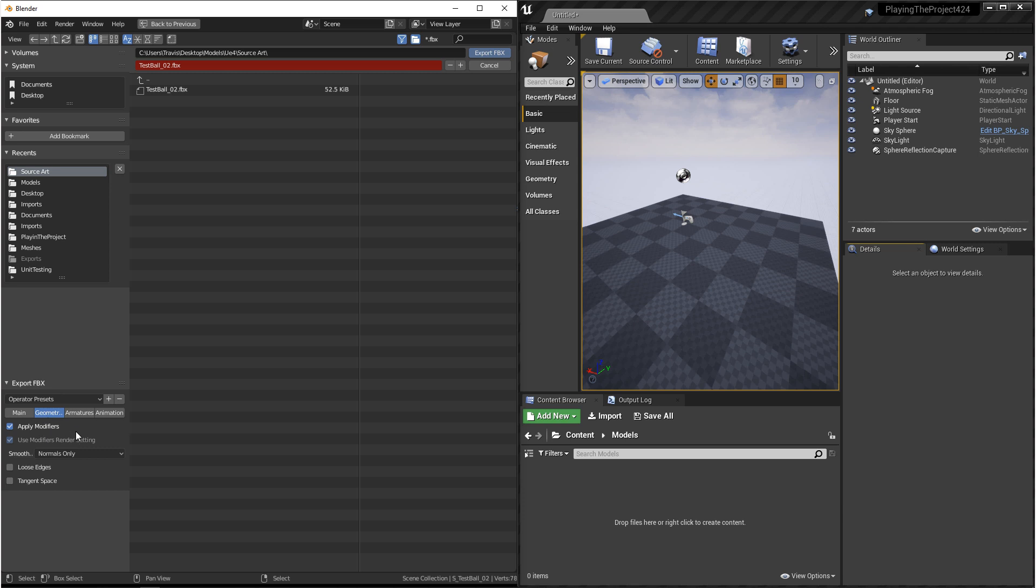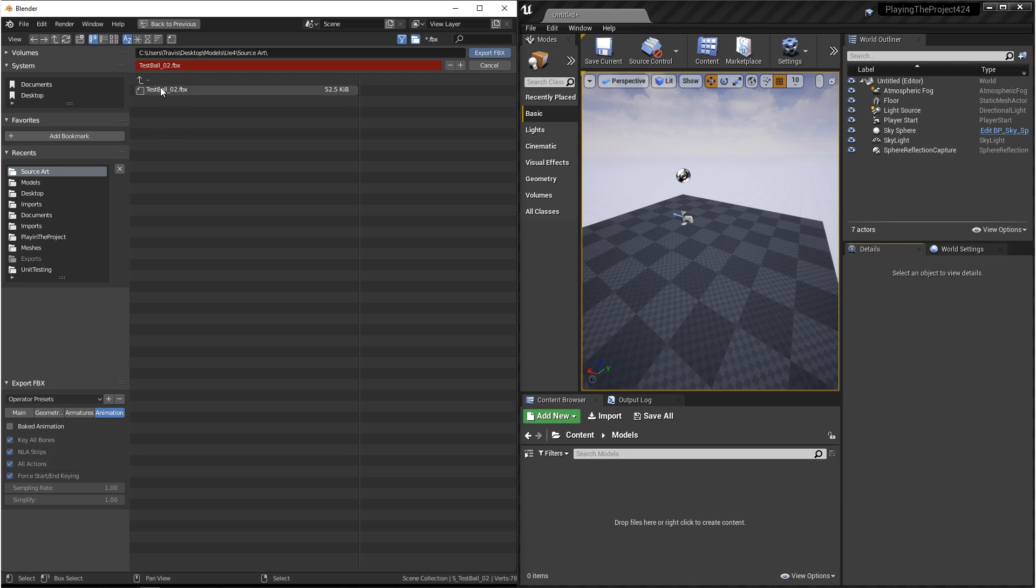Next, we'll take a look at geometry. You can turn on Apply Modifiers, but if you had any modifiers before this step, I would recommend doing that beforehand. And then under Animation, we want to make sure that we turn off Baked Animation. If you're looking to export animation, that'll be in a different video. And then we're ready to export.